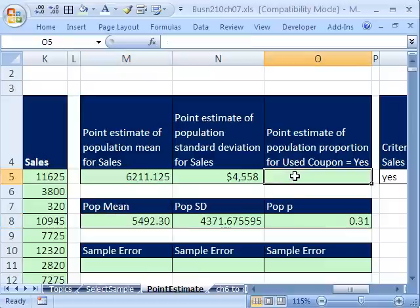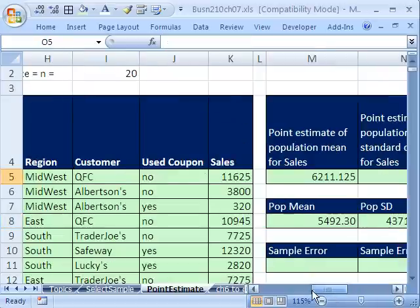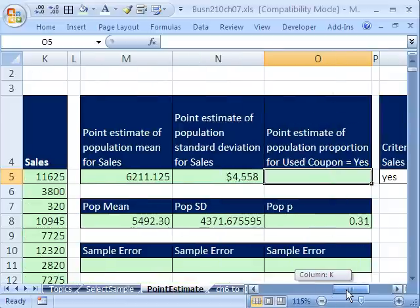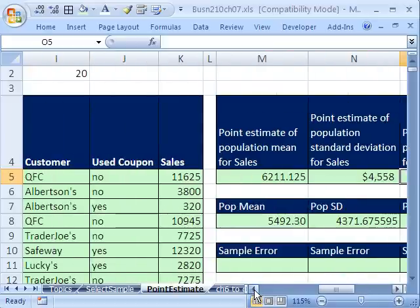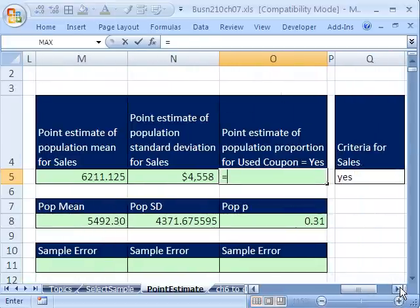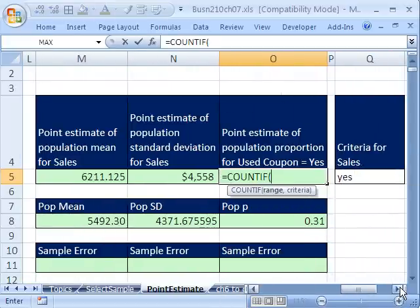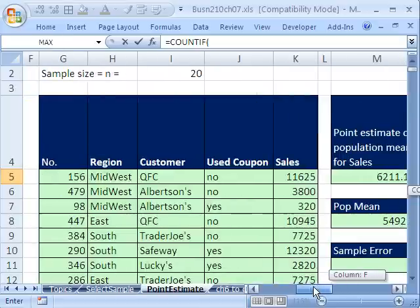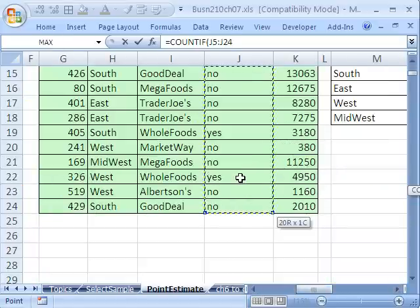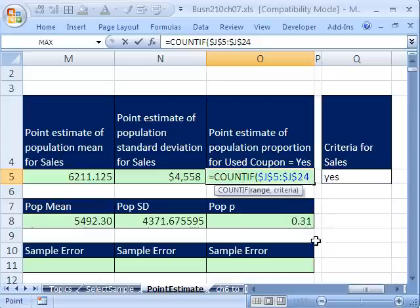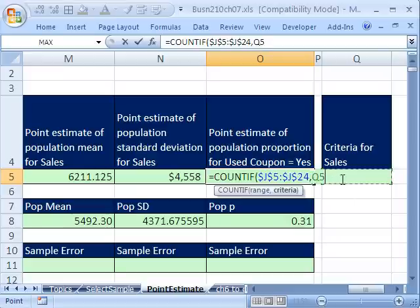I want to do one other point estimate here. And we have this column. Did they use a coupon or not? We have a sample of 20. And I want to use, how do we count? Count if. We learned that in chapter 2 and other chapters. So equals COUNTIF. COUNTIF, and it needs the range. That's all of the elements here. Control, Shift, down arrow. And I'm going to hit F4, just because that jumps the screen back up. We don't really need those dollar signs here, but they won't hurt. Comma. And what's the criteria? It's yes.